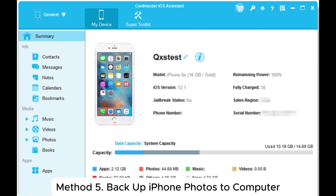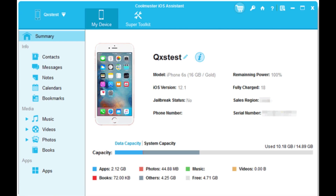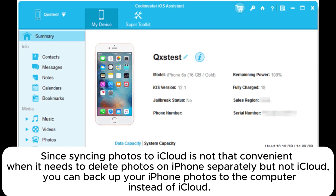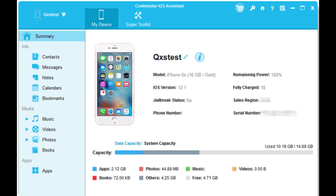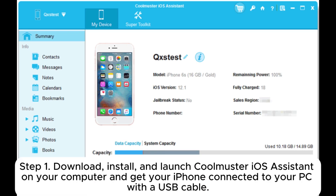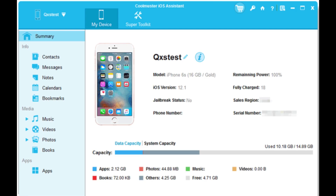Method 5: Backup iPhone photos to computer. Since syncing photos to iCloud is not convenient when you need to delete photos on iPhone separately but not iCloud, you can back up your iPhone photos to the computer instead. Step 1: Download, install, and launch Coolmuster iOS Assistant on your computer and connect your iPhone to your PC with a USB cable.